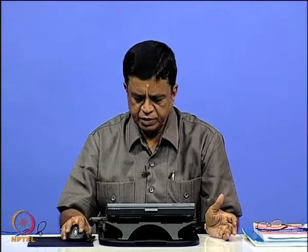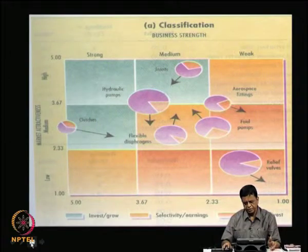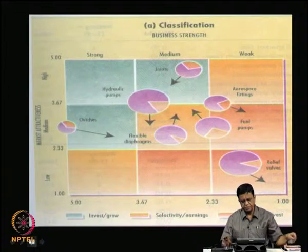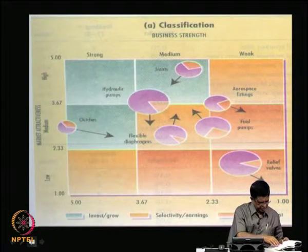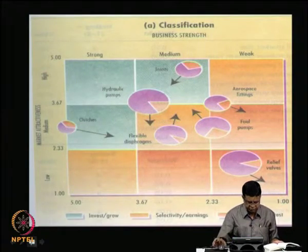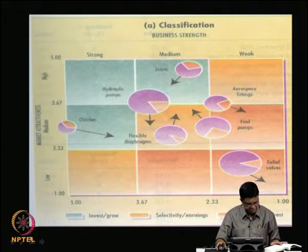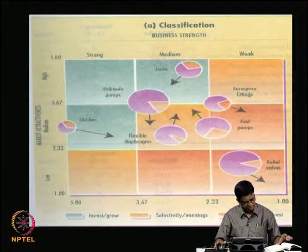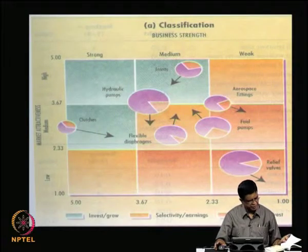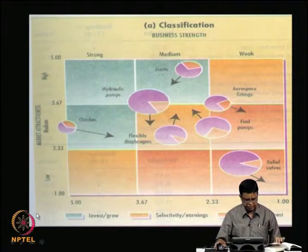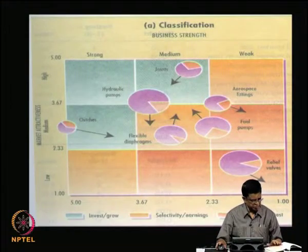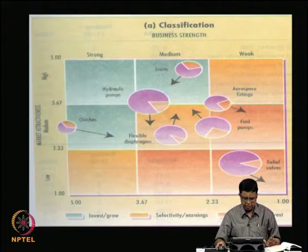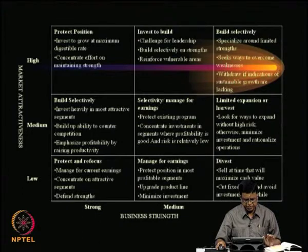Welcome to this class. We were looking at the GE matrix given out by the GE company — what it signifies, called the GE business screen. We listed the four steps to draw the GE business screen. Now, when you look at the types of strategies that can be drawn, this is presented in this slide.